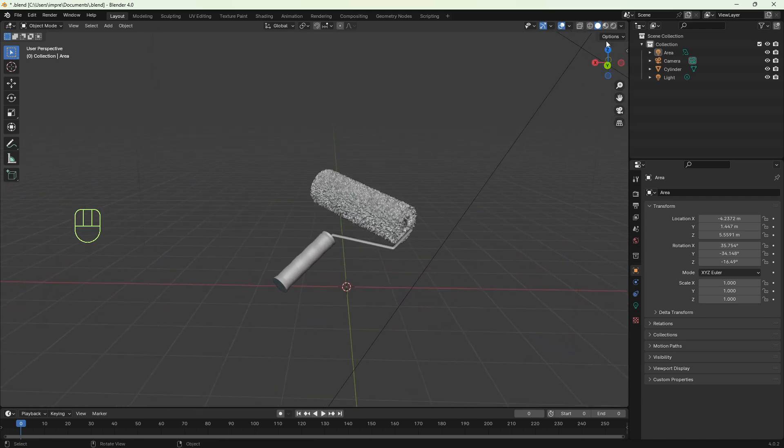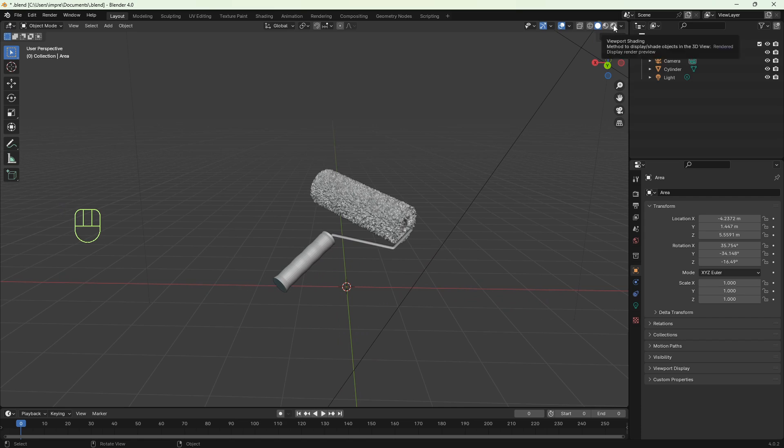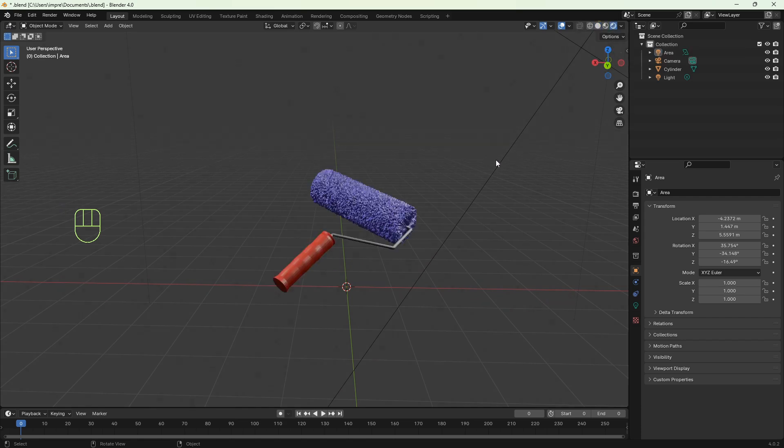First we have to switch to render view so we can check the materials applied and lighting.